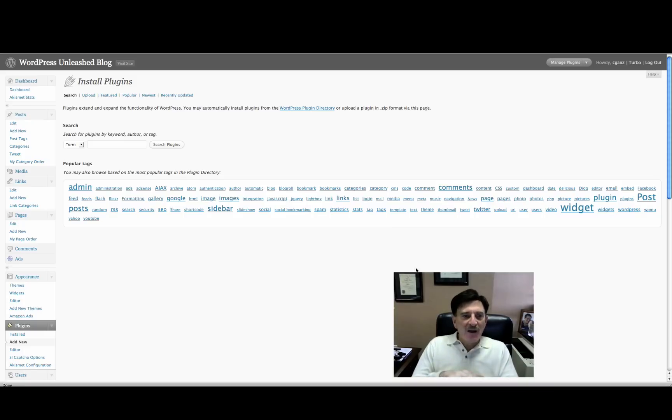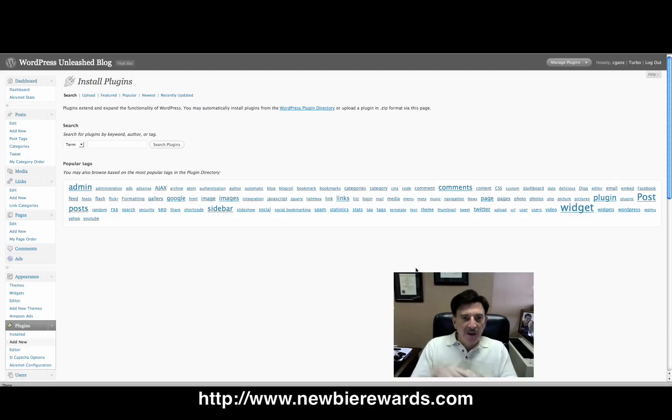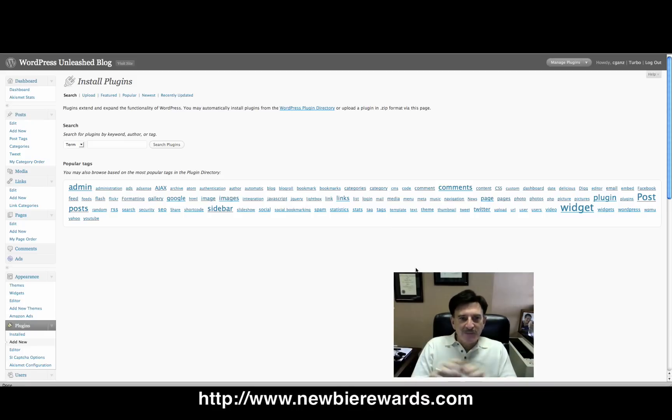Hi everybody, it's Cary Gans from Newbie Rewards. That's newbierewards.com.